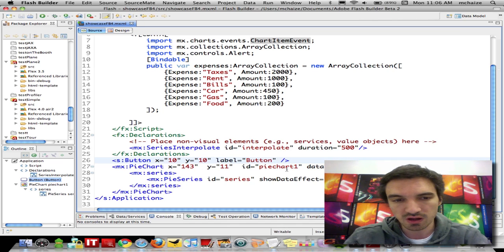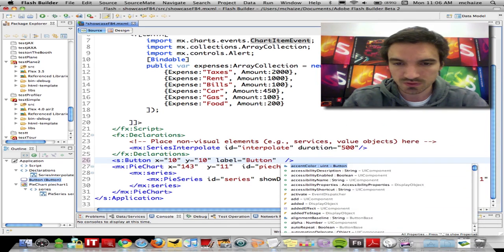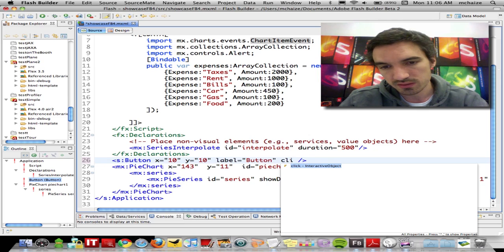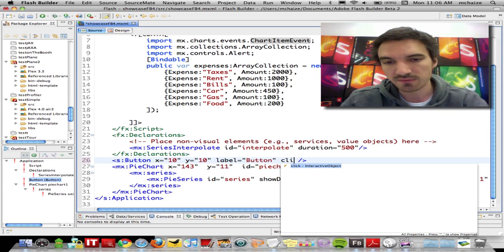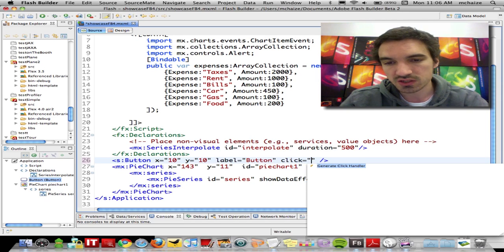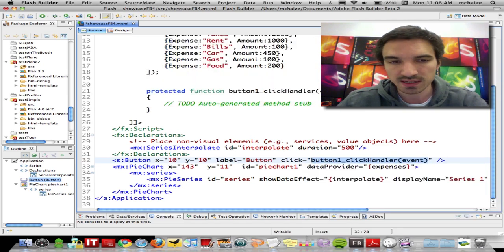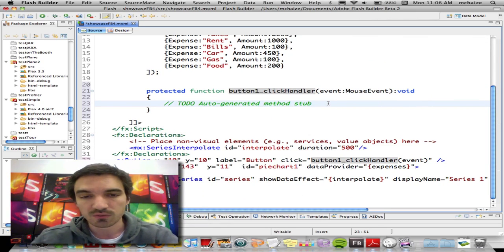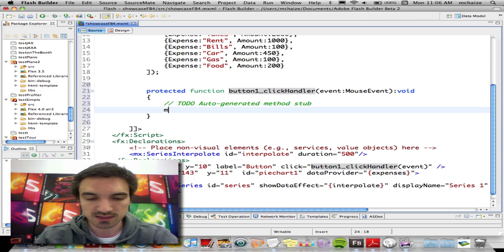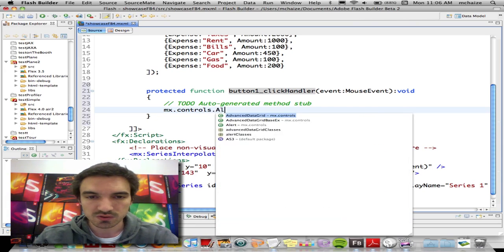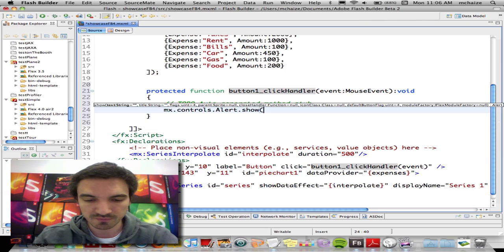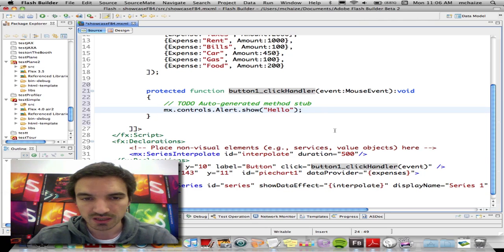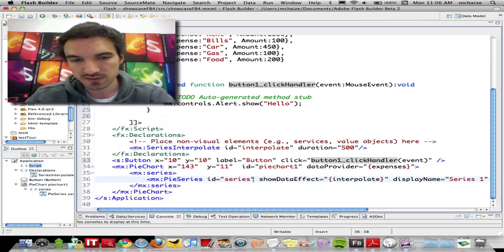If you go on the button component, of course you have the auto-complete feature in your tag, but also if I select the click event, this is a new feature, it can generate for me a click handler. I just have to click, and it will create some ActionScript code within my project, what we call a stub, and I can add my own code to display a pop-up, for instance, saying hello.